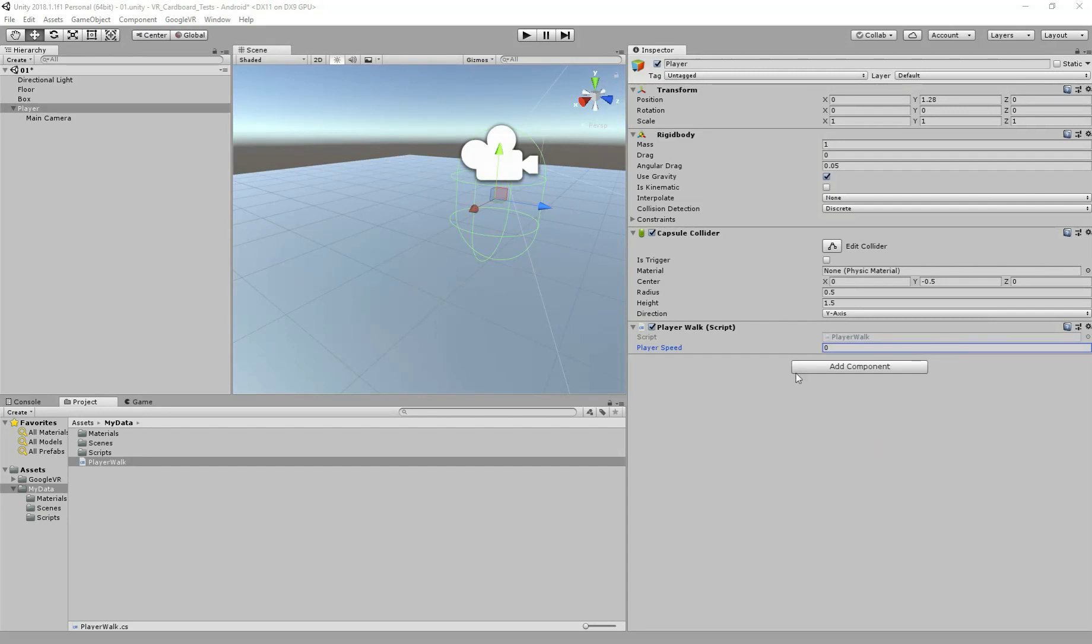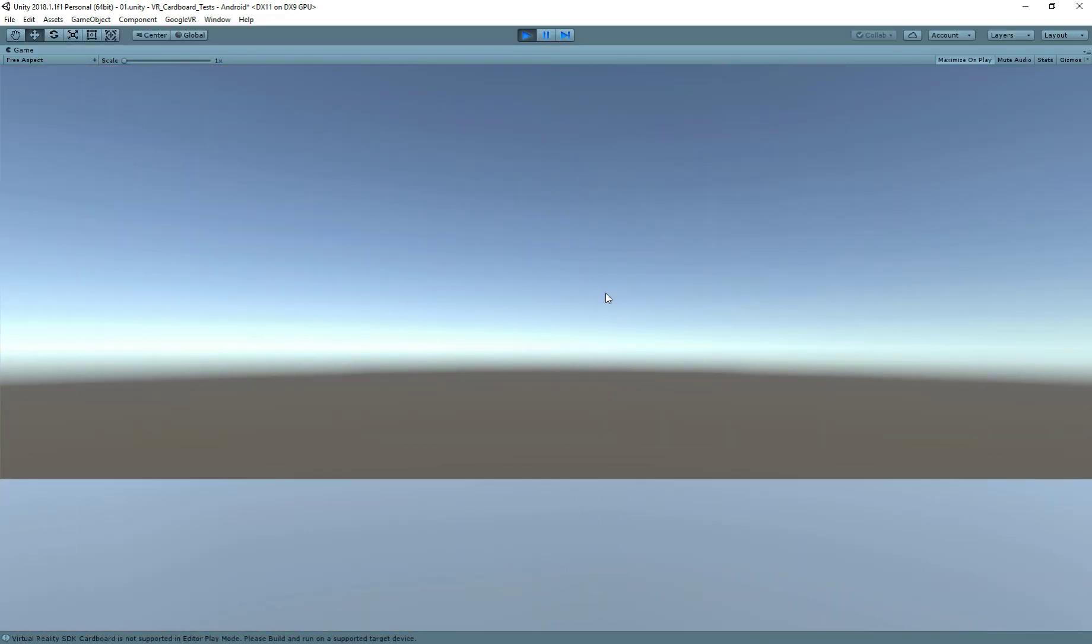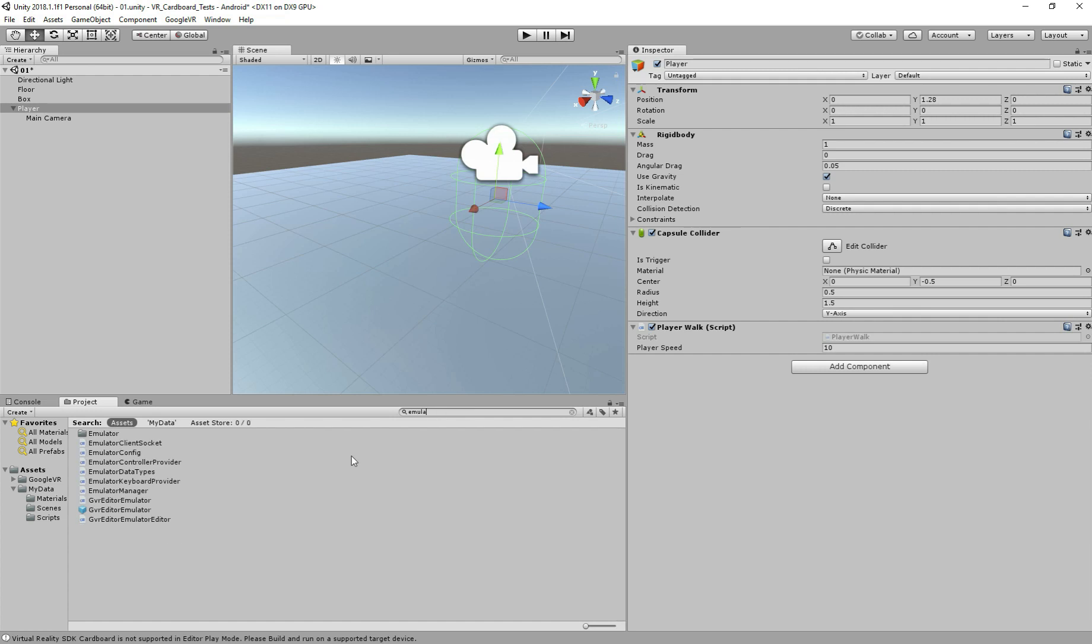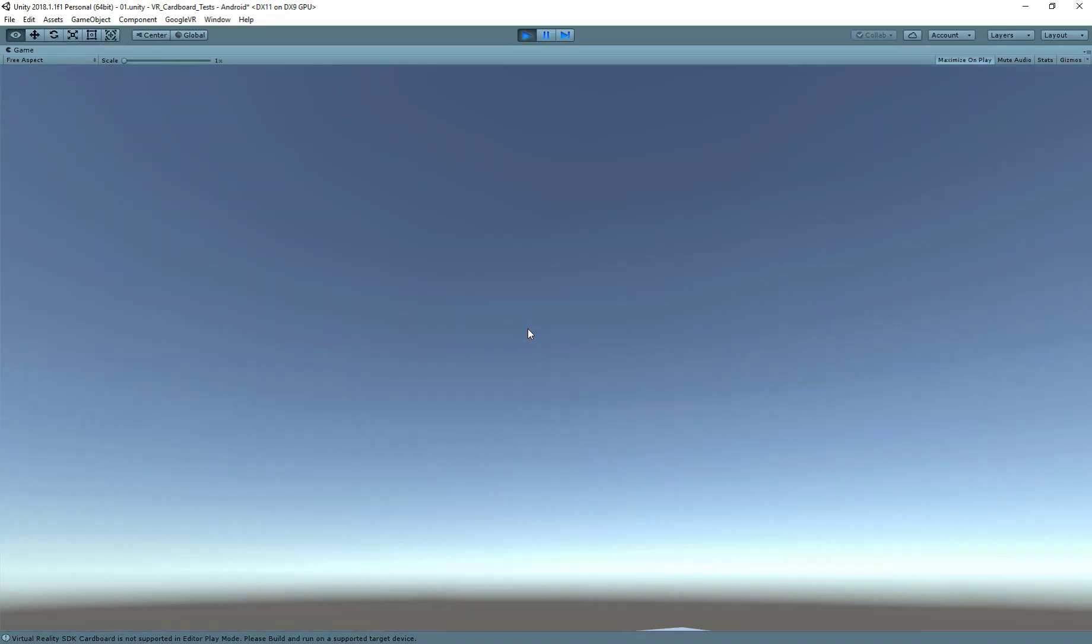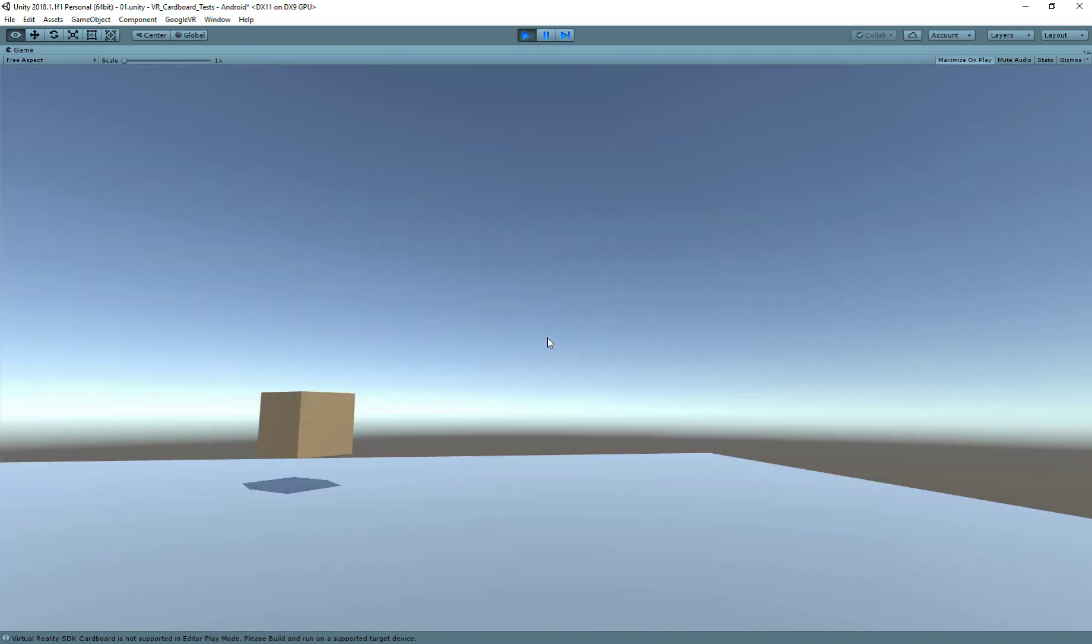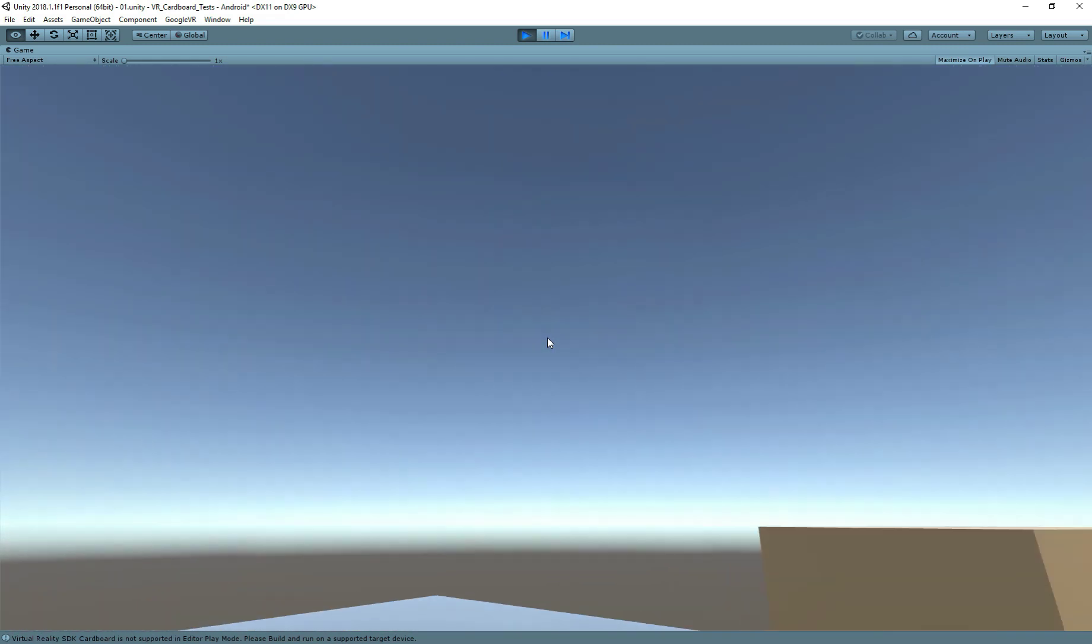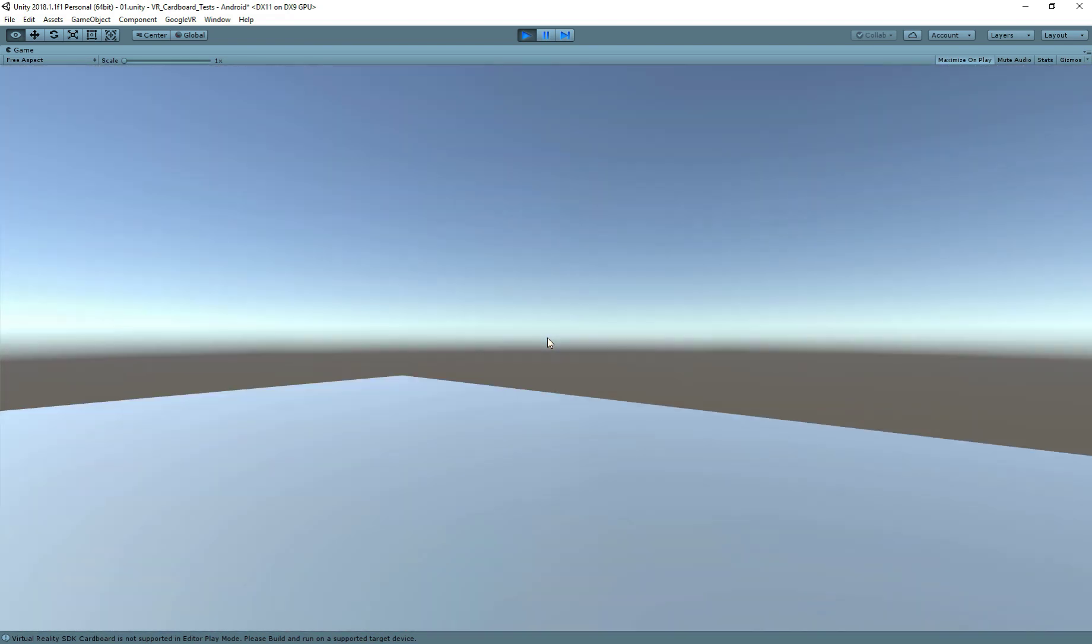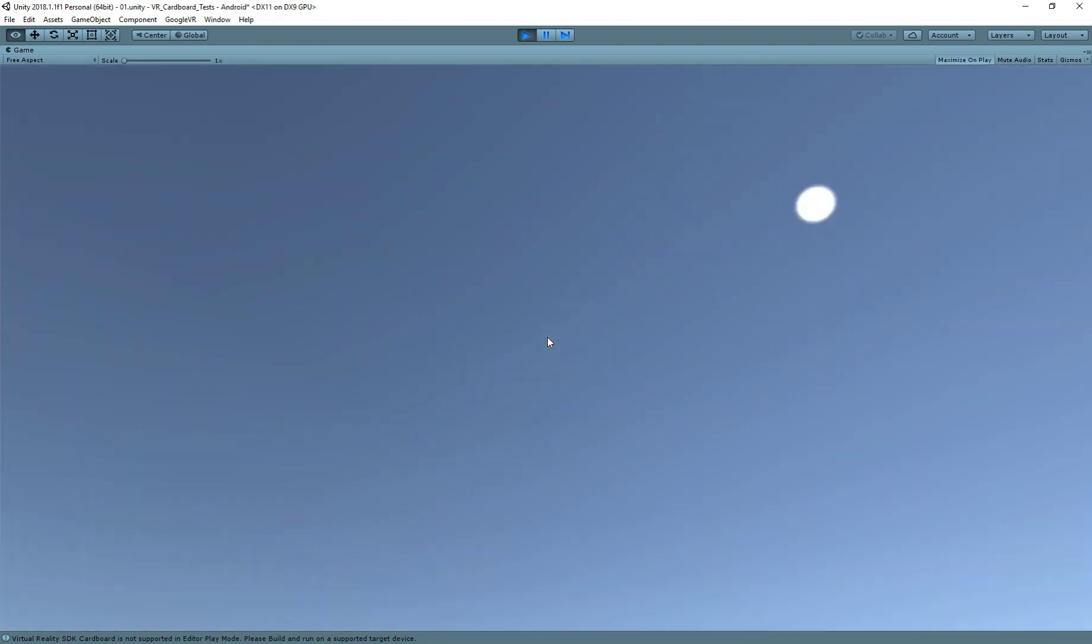Now back to Unity, we have to give the speed to our player. Let's give it a 10, and let's test it. Great, our character is moving, but he's not moving left and right because I actually forgot to add the GVR emulator to get the VR controls. So with this GVR emulator, we get the controls for the VR. So now we can move our head and see, and we move the direction we want. Perfect. Amazing, our character is moving now.